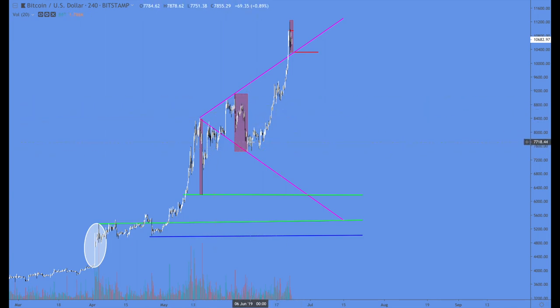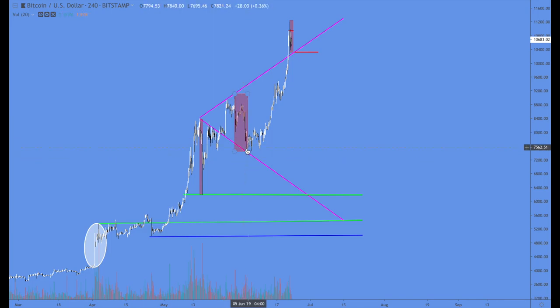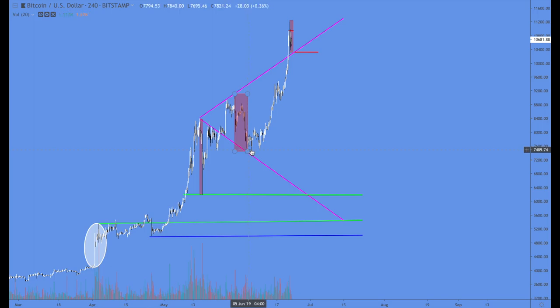The volume is light to the upside but heavy to the downside. We're going to see an example of this because it's important for you to recognize it.